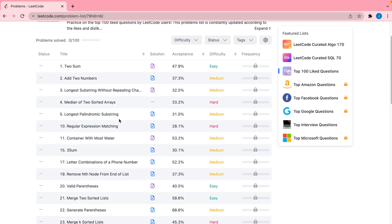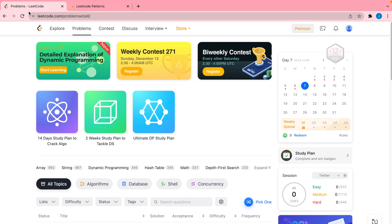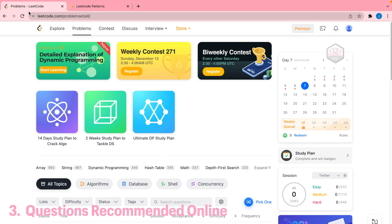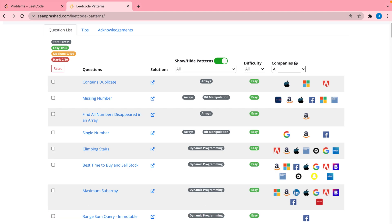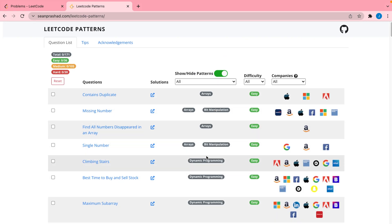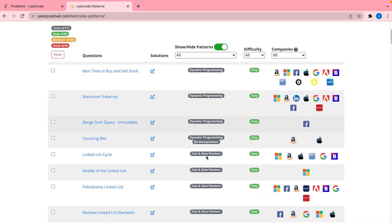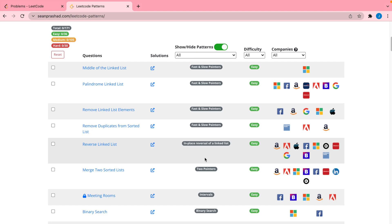The next method is utilizing online lists. One list I found particularly useful is by Sean Prashad. I really liked how this list takes you through a lot of different topics. Just like the last method, it's great for people who are past the phase of learning data structures and are iterating on their practice, preparing for interviews. The list has a very nice flow and feels really natural to work through.